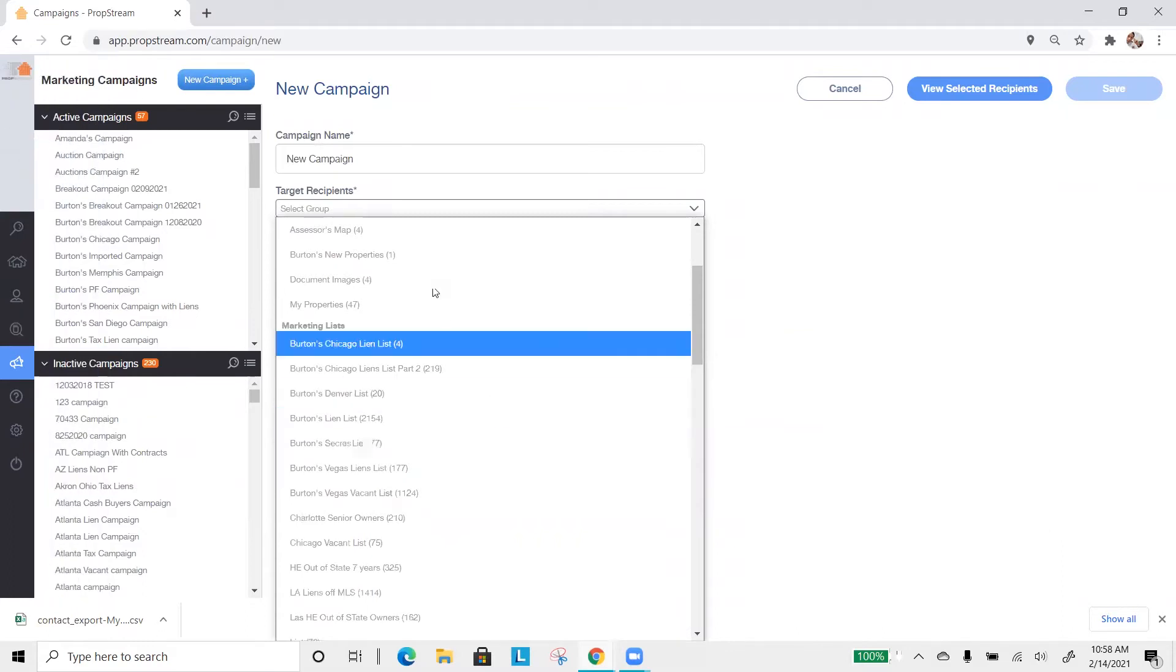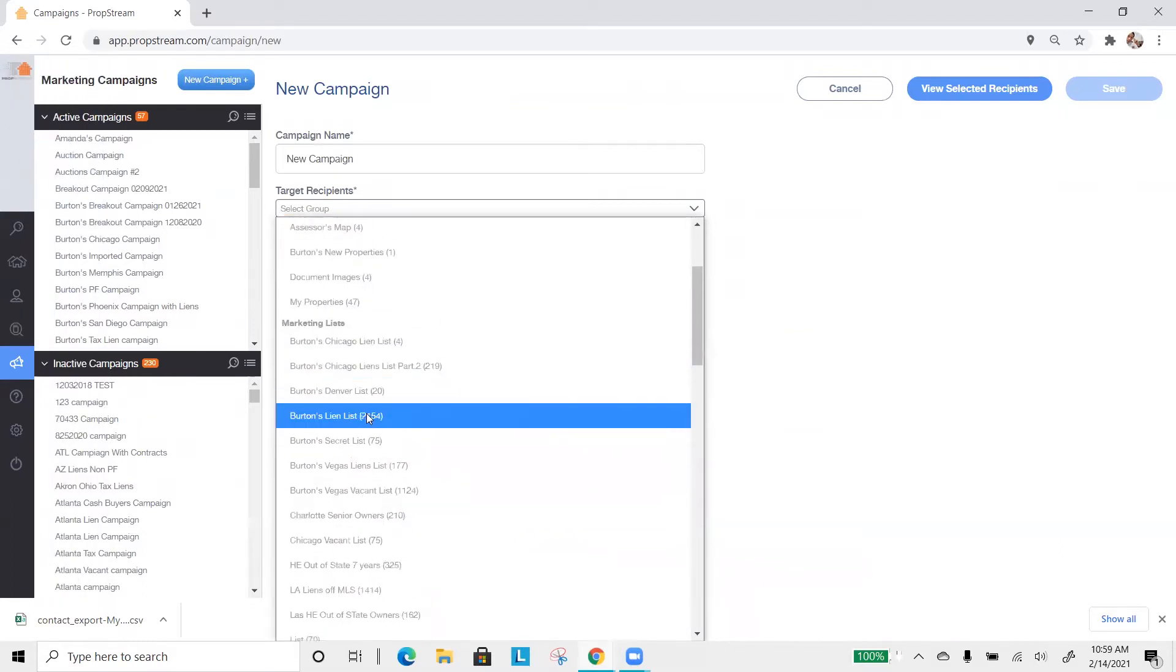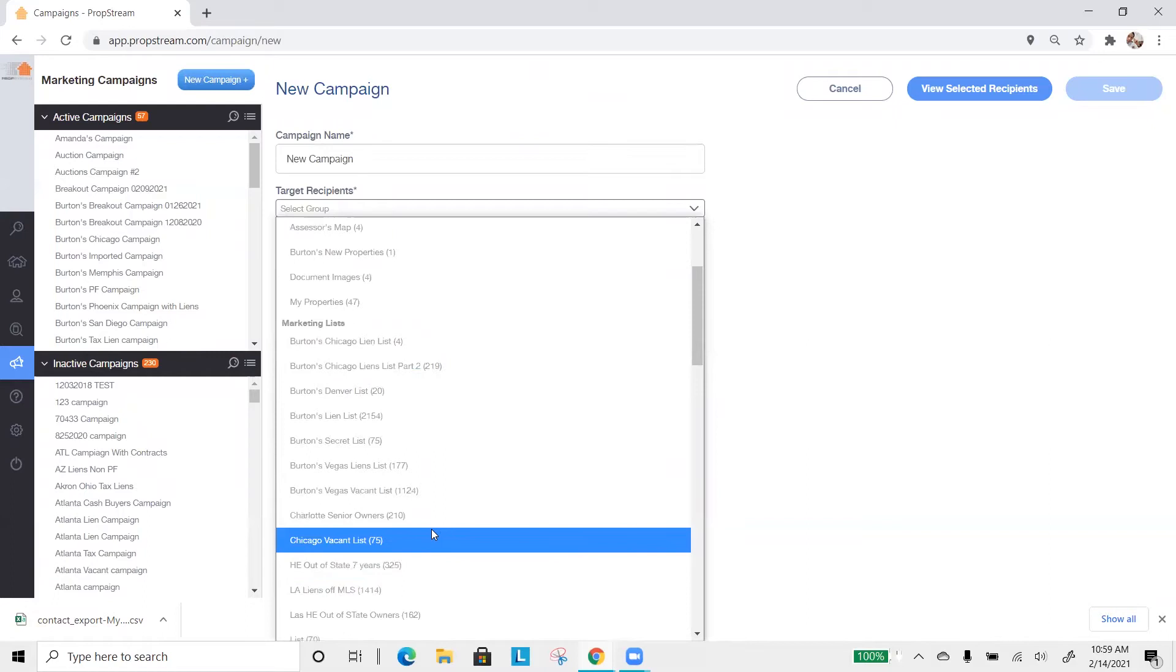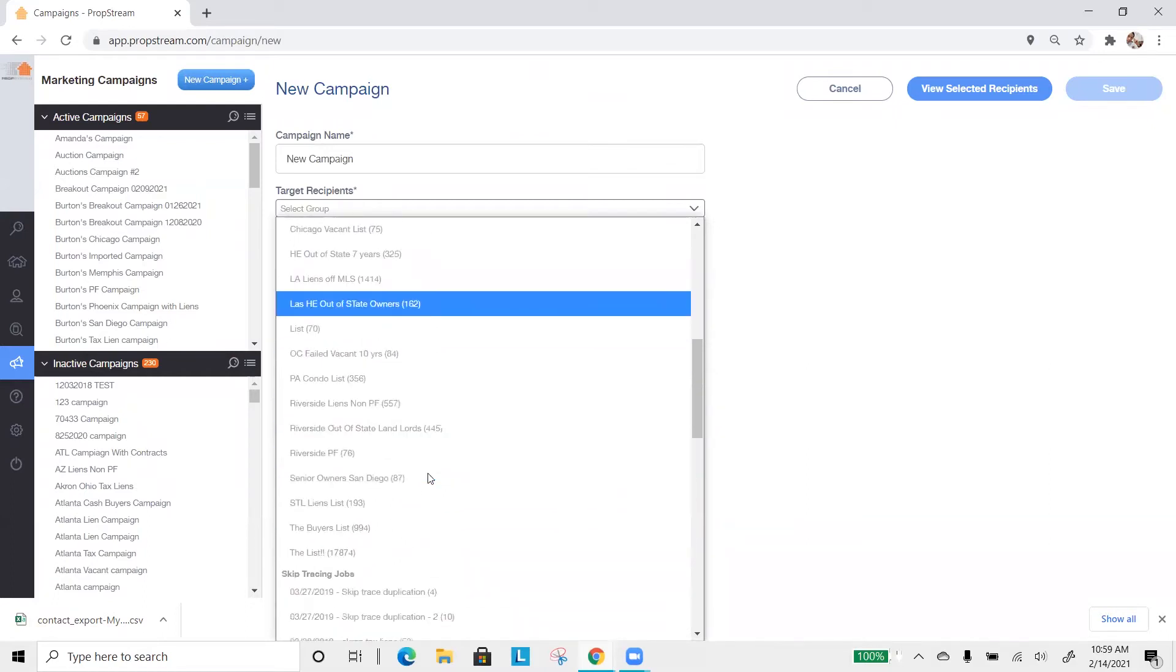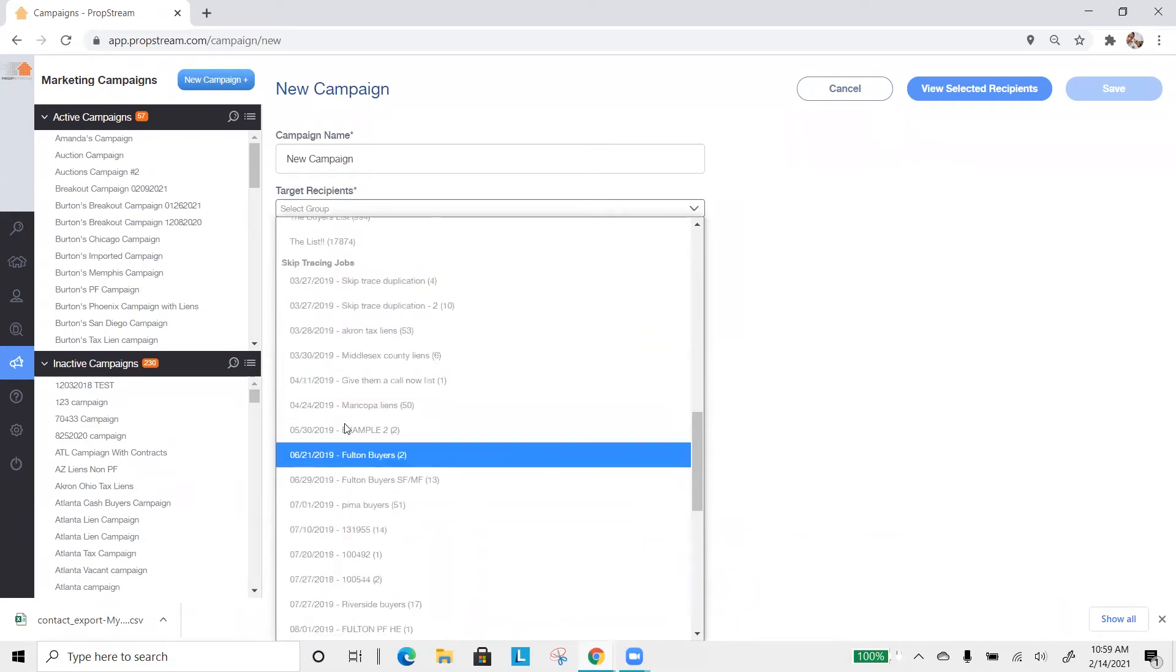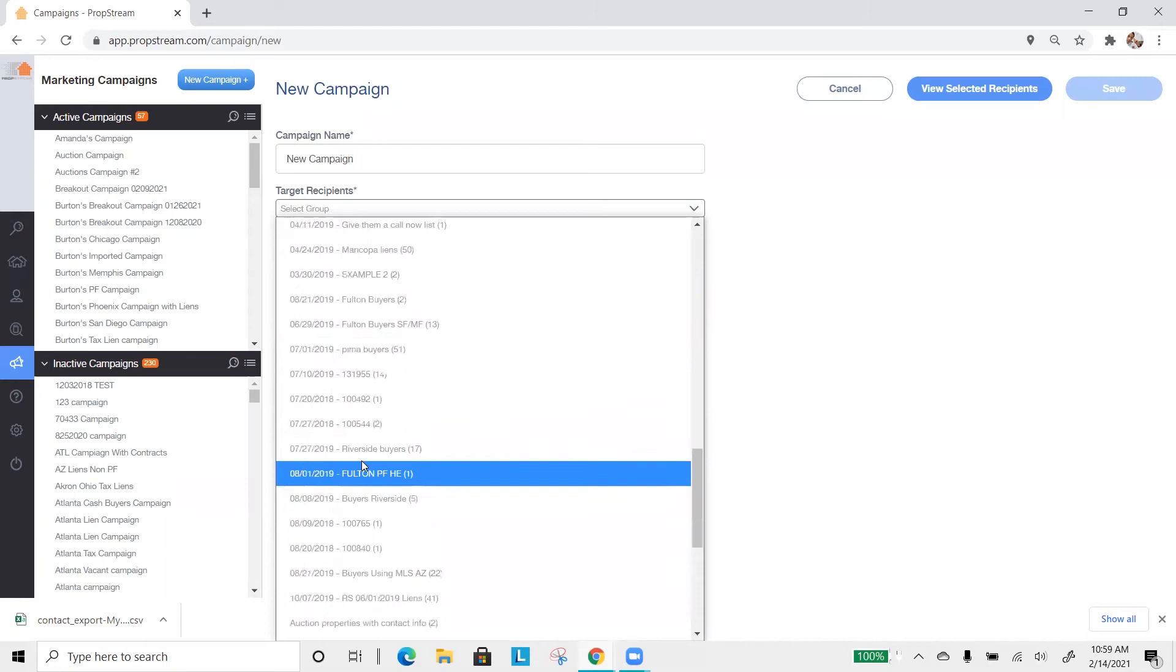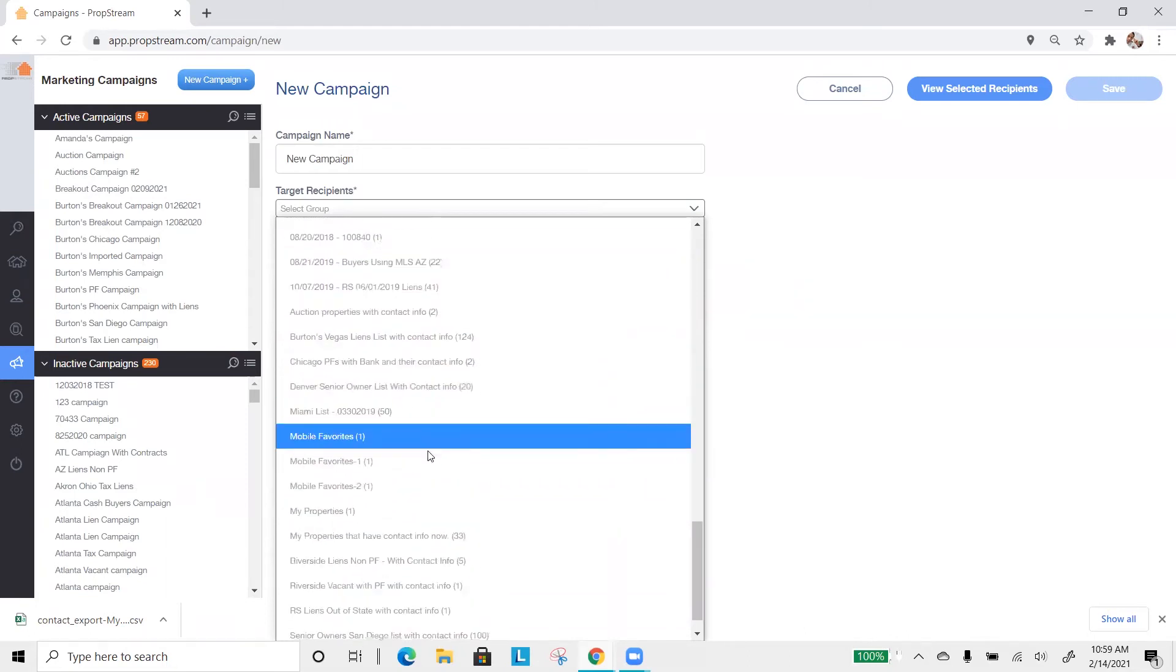So if you choose a favorite list or a marketing list, you're going to only be able to send postcards. If you want to send postcards, voicemails and emails, you're going to want to keep scrolling down to the very bottom and select from your skip tracing jobs. This is the list with the address, the phone number and the email.